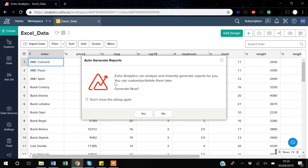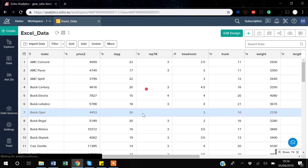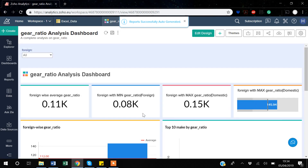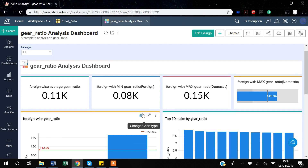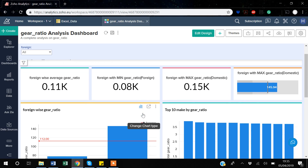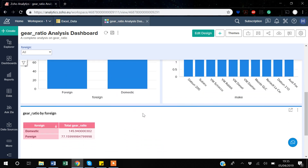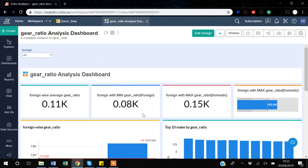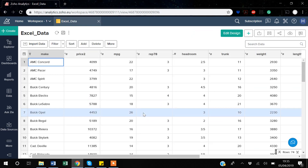After uploading, Zoho gives you a popup asking if you want to auto-generate a report. I don't usually use auto-generate, but let's click Yes to see it. Based on the data, Zoho creates a basic report automatically, which isn't bad and you could use it. However, I prefer to create my own reports, which I'll show in later videos. I'll go back to the importing tab, delete this auto-generated report, and continue.